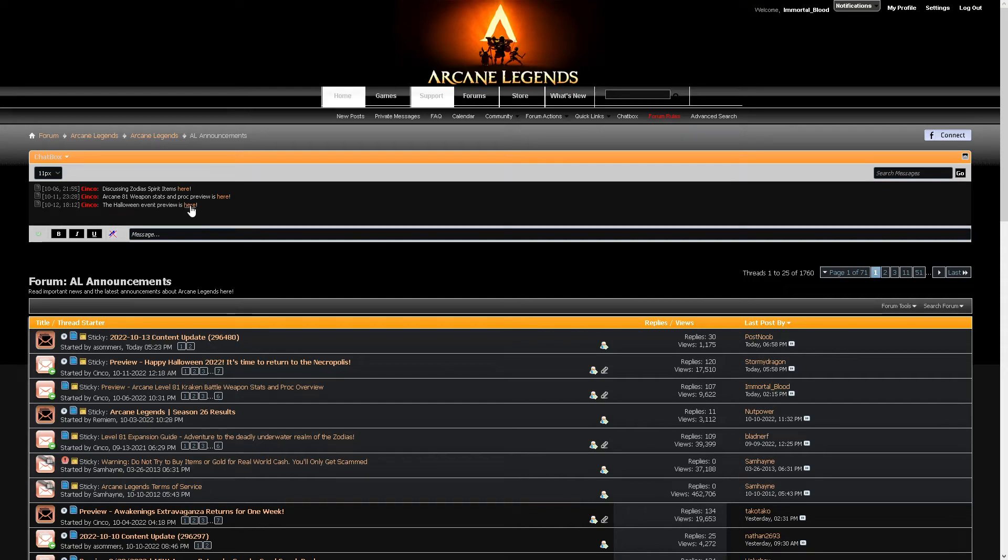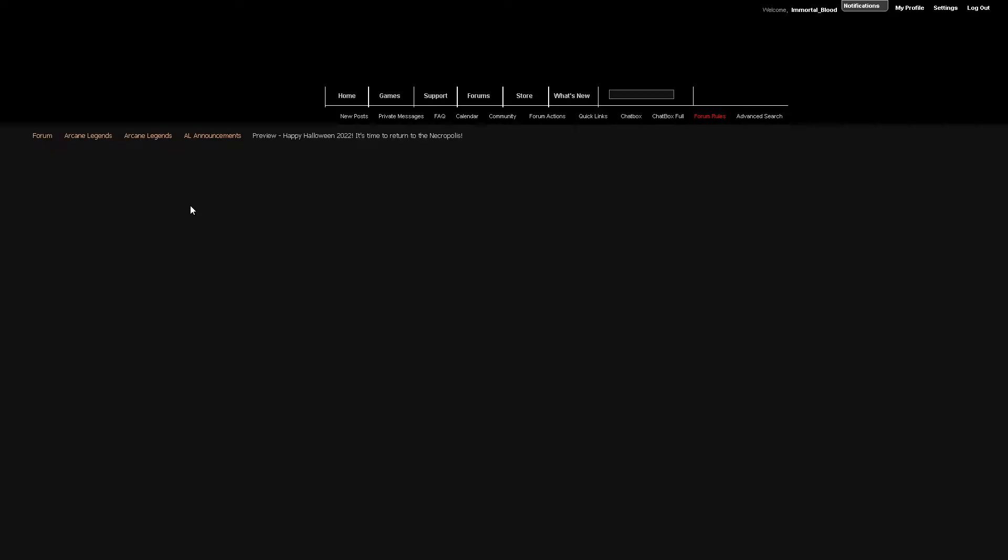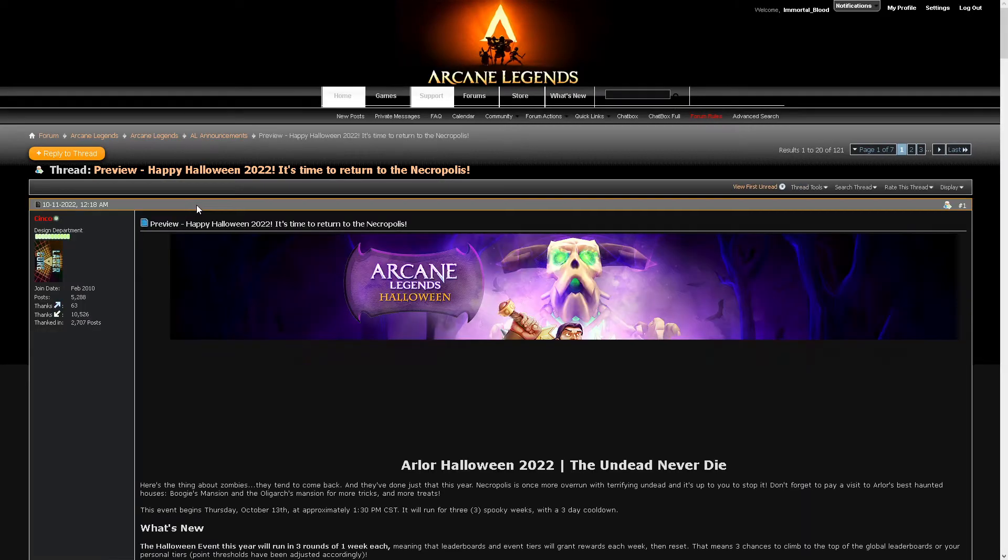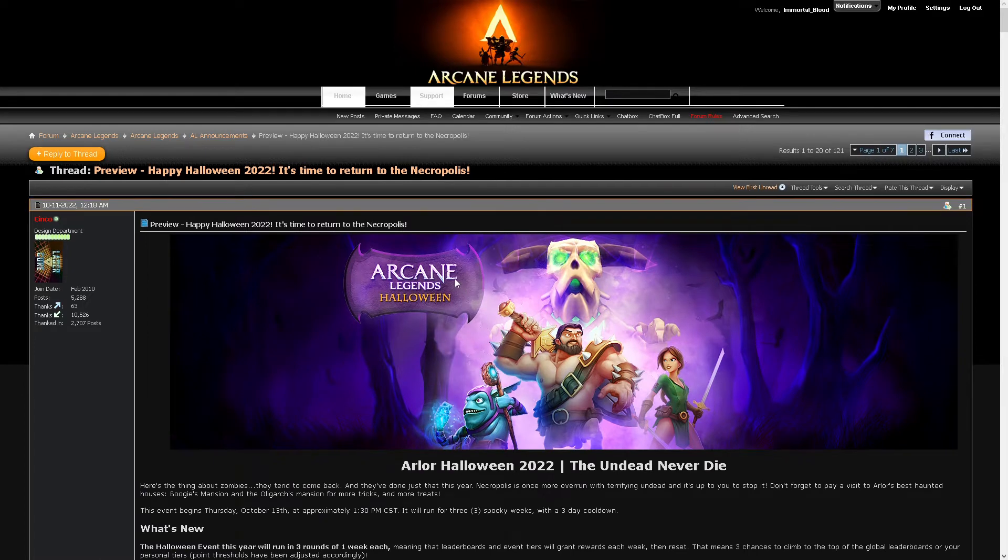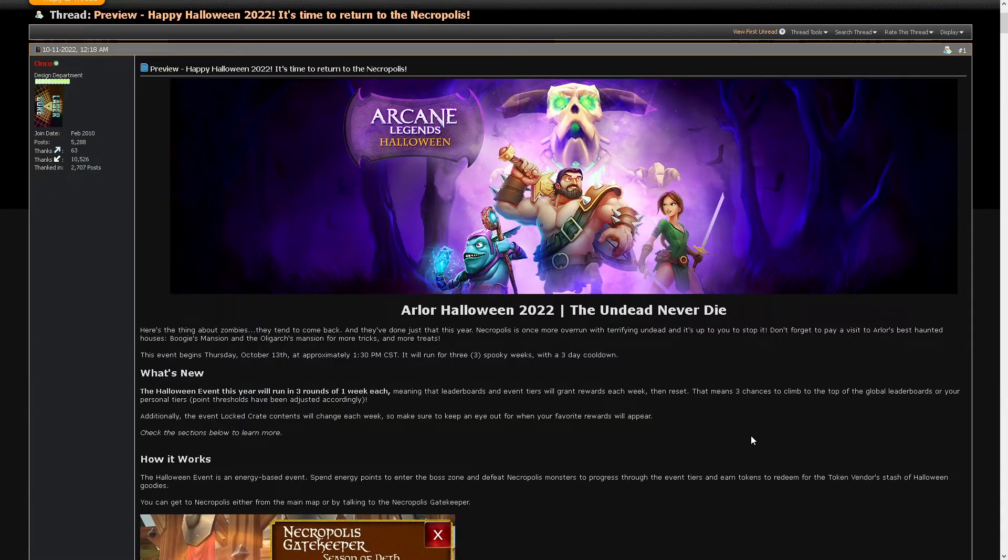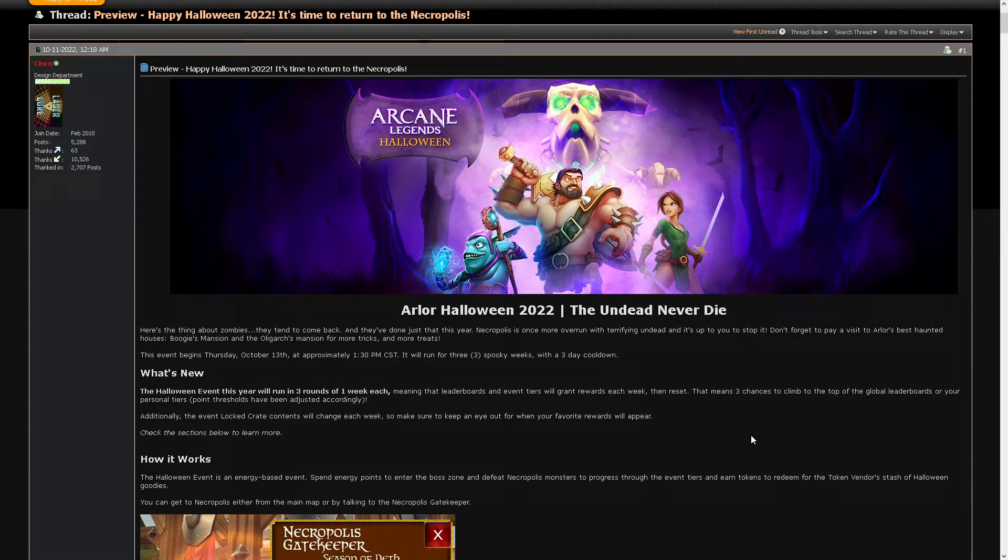The Halloween event preview is here. I read this already, seems cool. All of Halloween 2072, the undead never die.